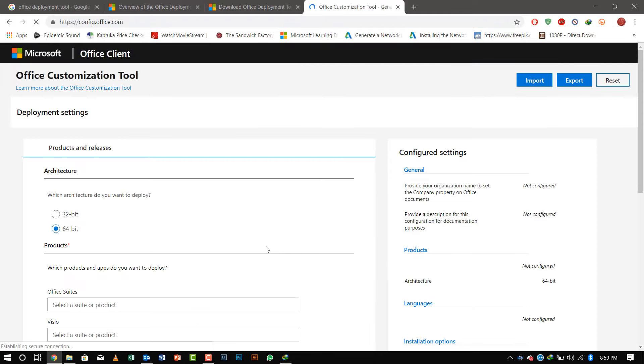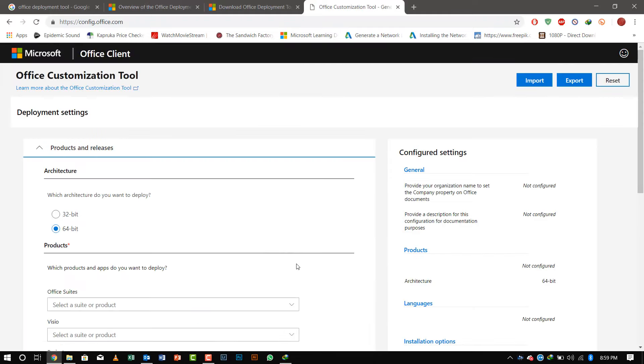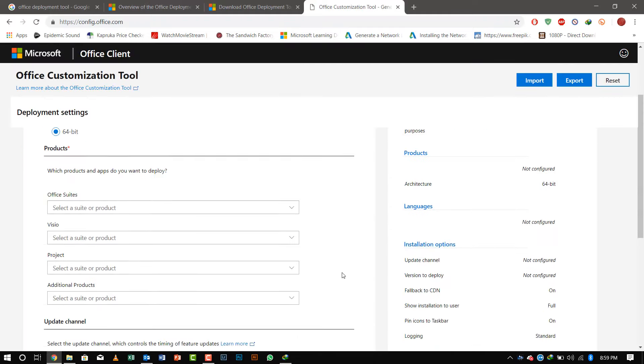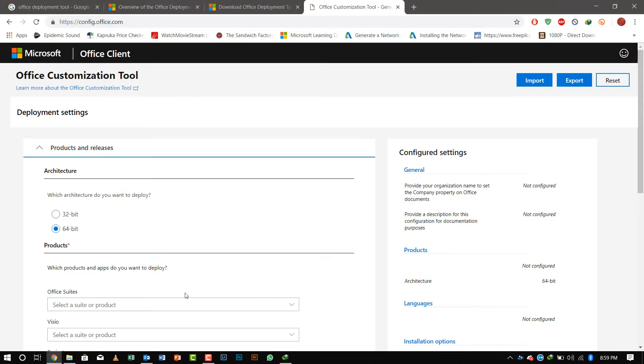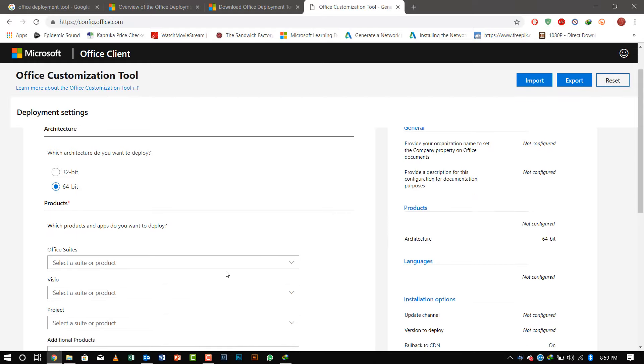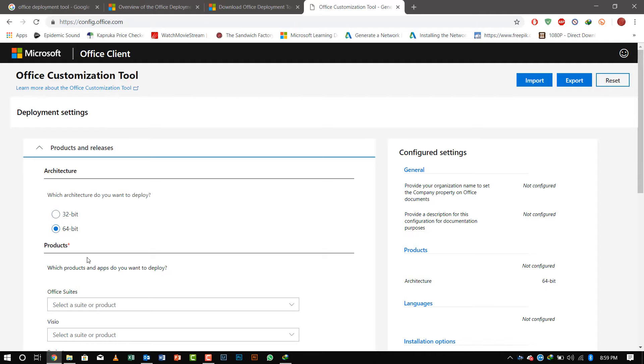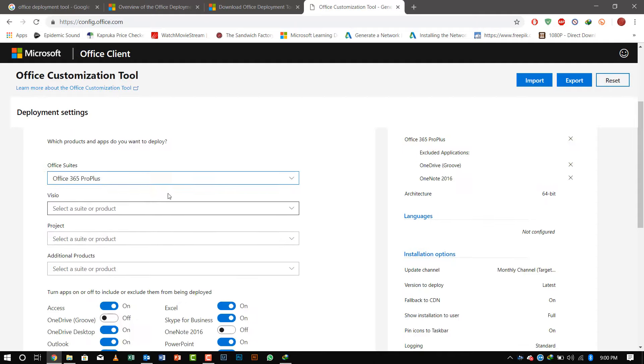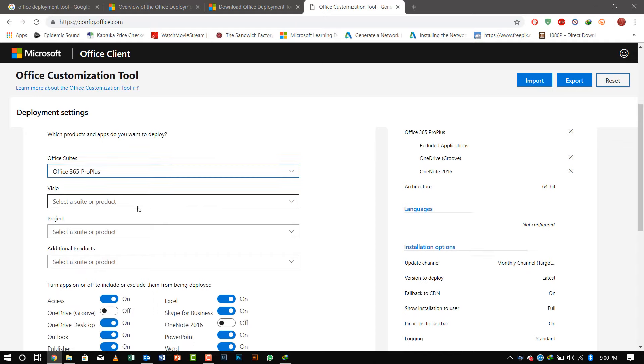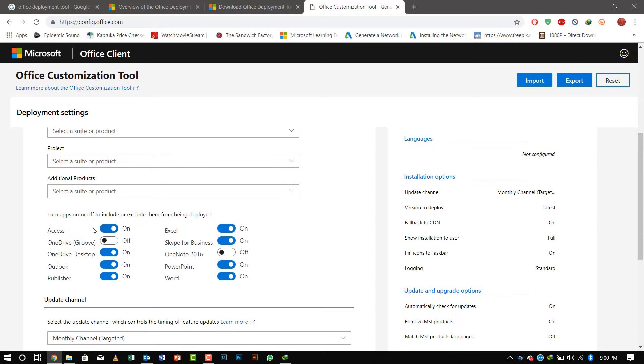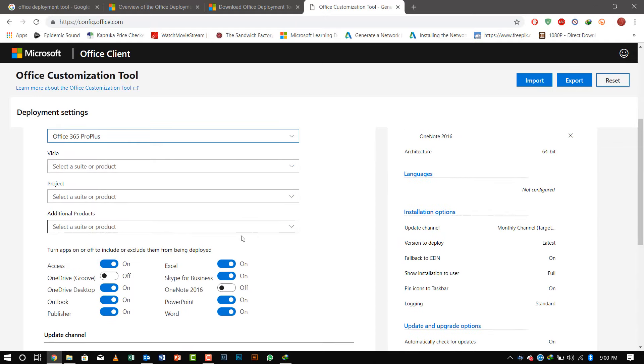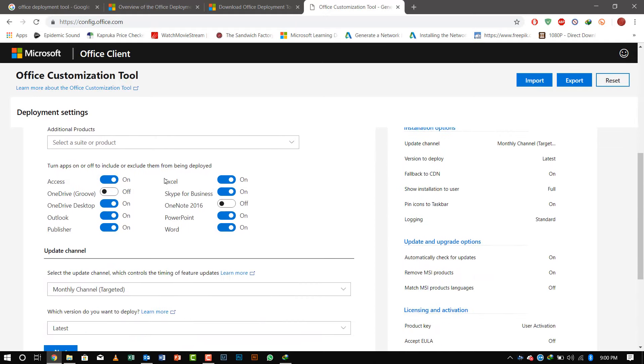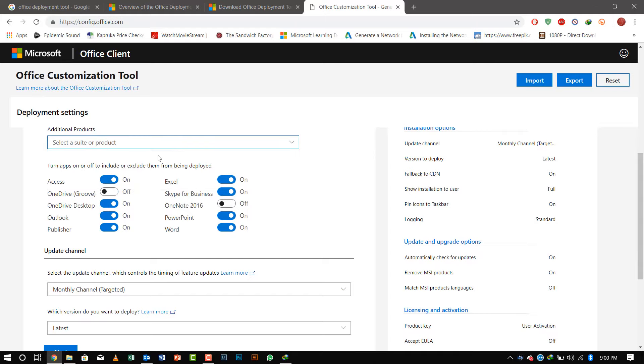As you can see, the interface is user-friendly, so anyone can understand how to configure. I'll go to product and release, select 64-bit, and select Office 365 Pro Plus. If you want Visio or Project added with this system as your license available for your company, you can select it.